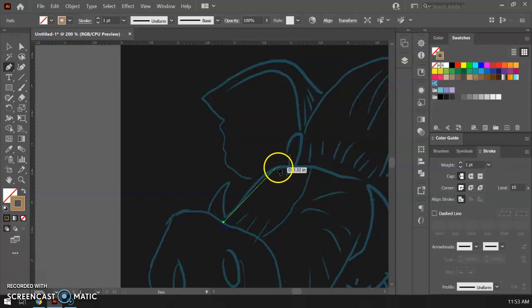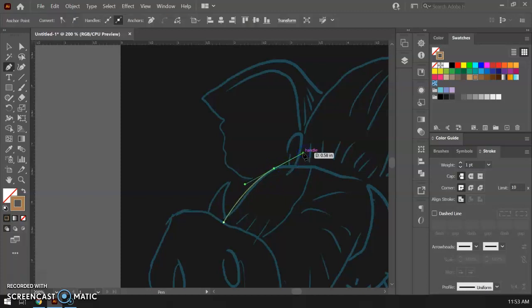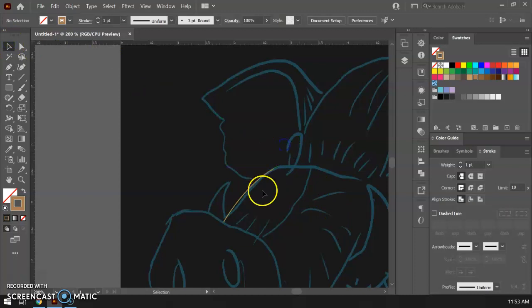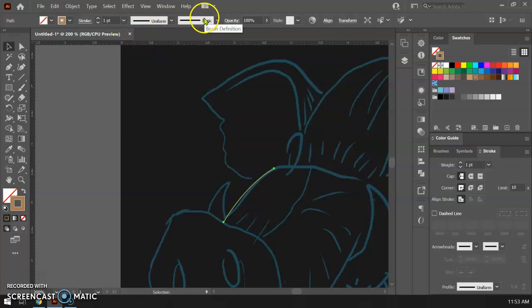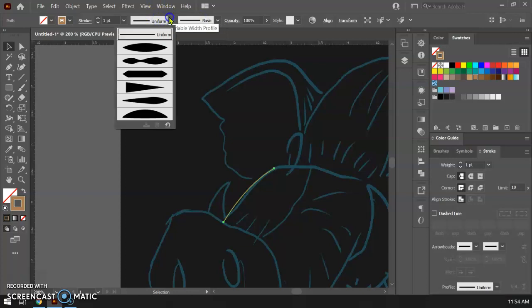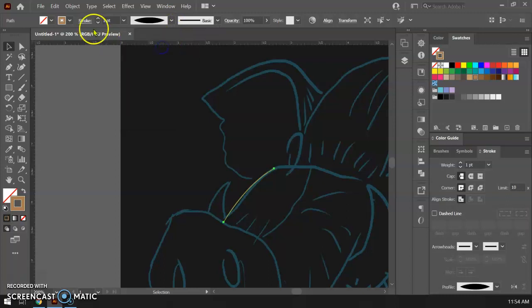And just get something that looks honestly kind of like that. So super basic. I can always adjust this later. I have it set to basic here in terms of the brush stroke and right now the profile is basic but it's gonna be really boring so I'm gonna experiment with some other profiles here.